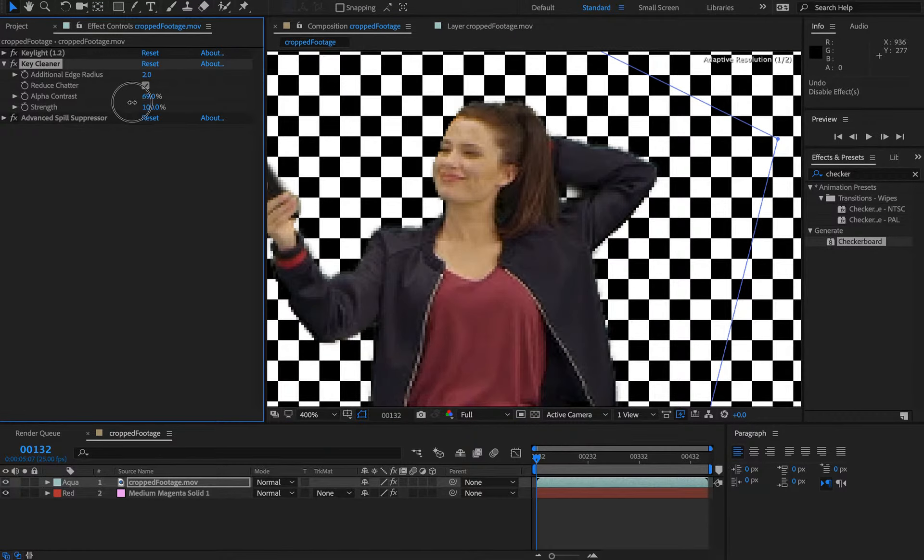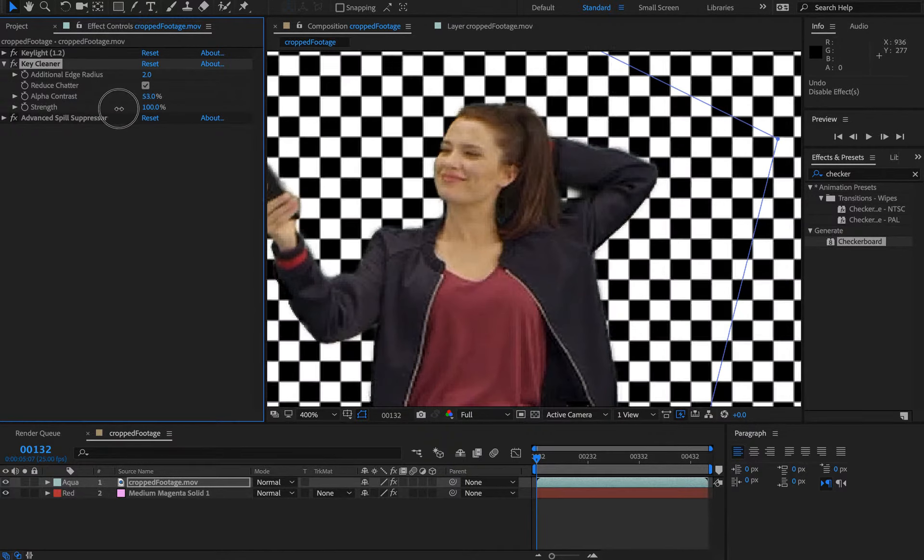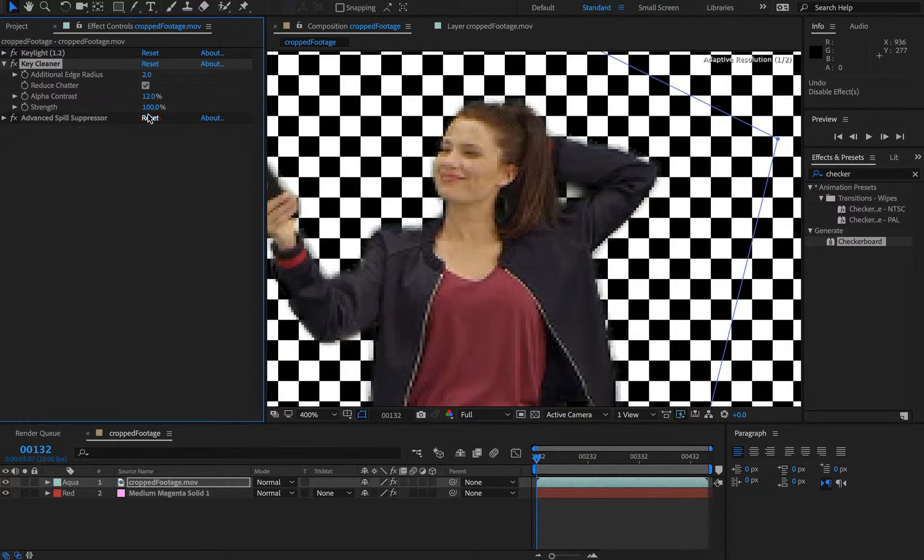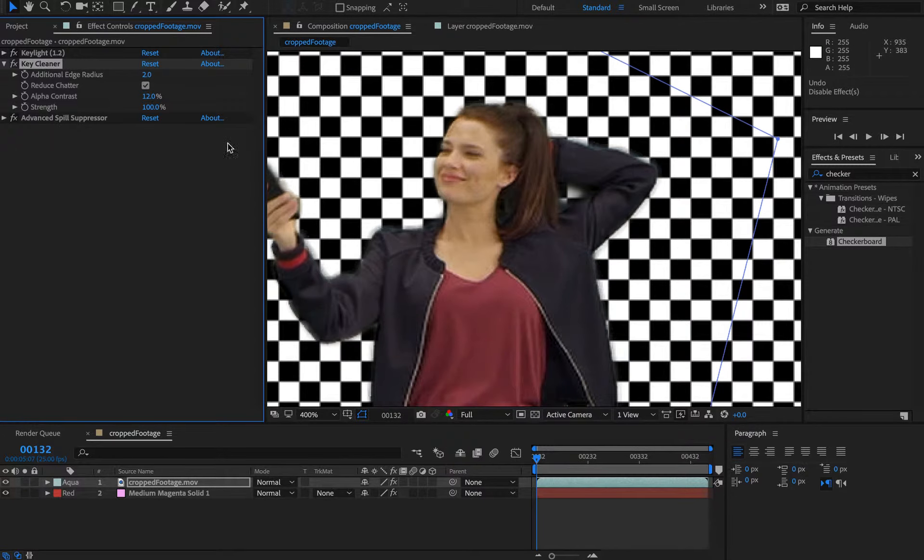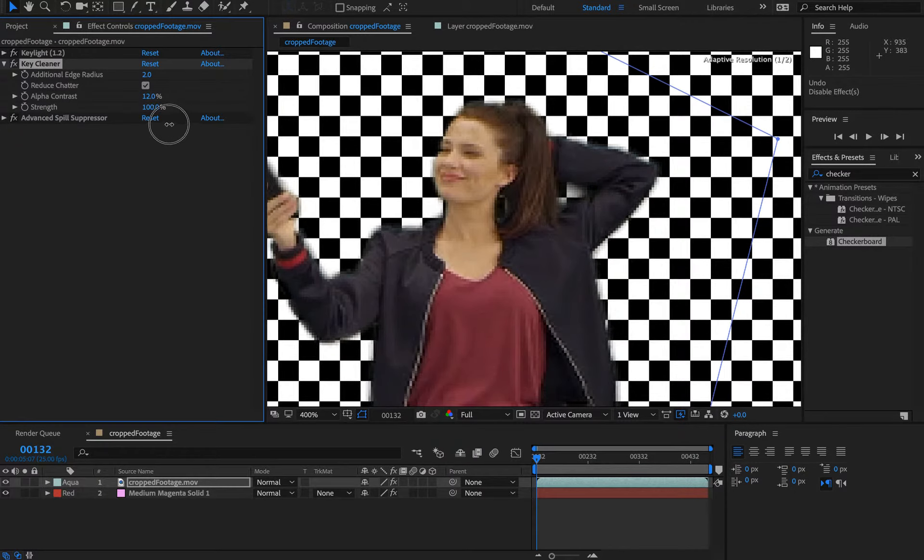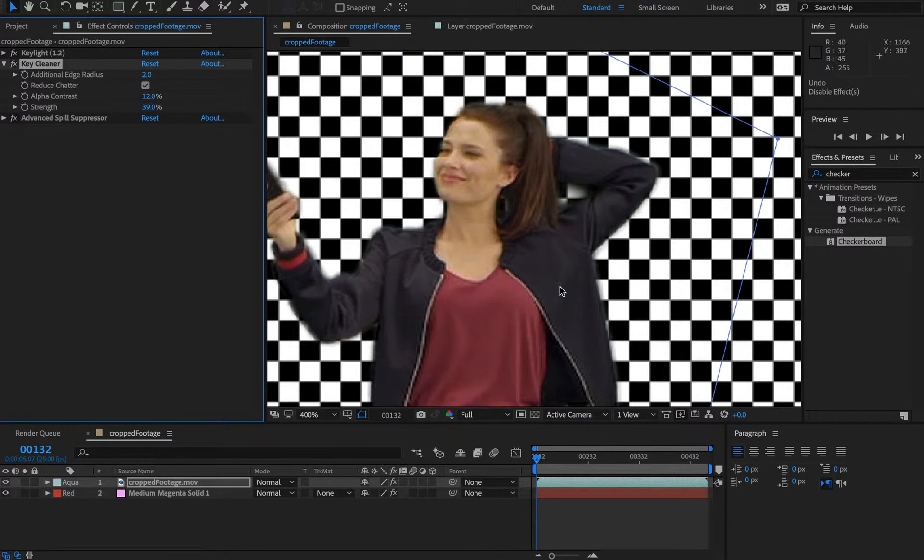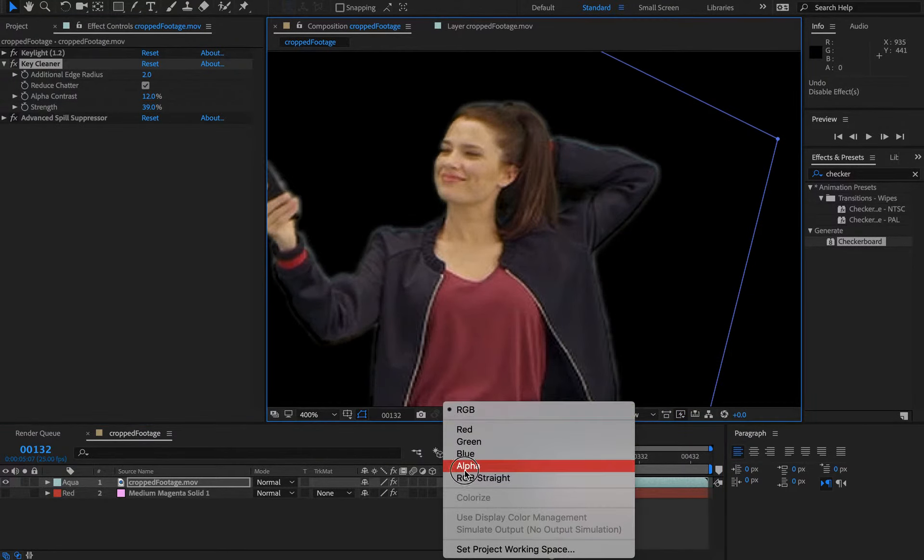You want to look to see where you're getting a nice result of the alpha. Then the strength is just basically how much of it's turned on. You can play around with these values, toggle that off, and have a look at the alpha channel.